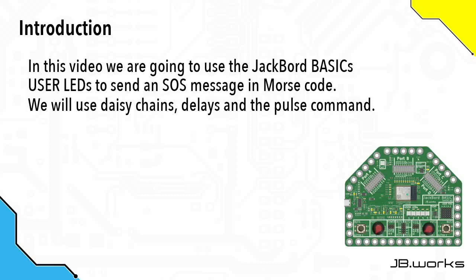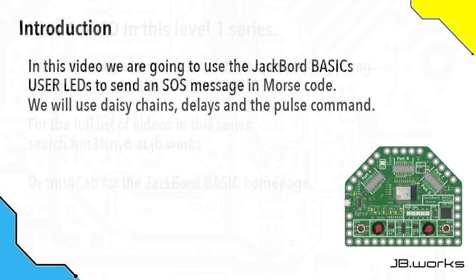In this video, we're going to use the Jackboard Basic's User LEDs to send an SOS message in Morse code. To achieve this, we're going to use Daisy Chains, Delays, and the Pulse command.